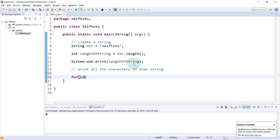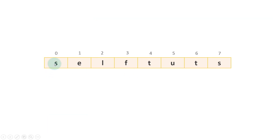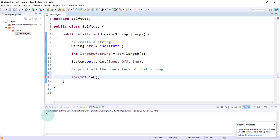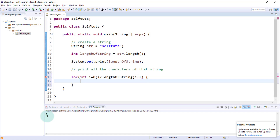We'll write the signature of the for loop: int i = 0, because we initialize i at zero. This loop needs to run as many times as there are characters — 8 times, since the length of the string is 8. So the condition is i less than lengthOfString, and we increment with i++. For every successful run of this for loop, the value of i increases by one.